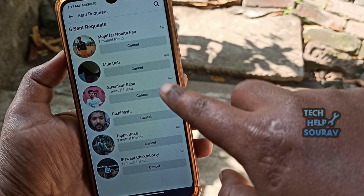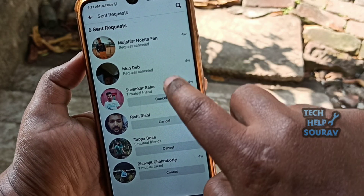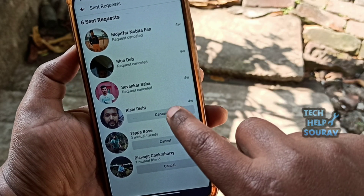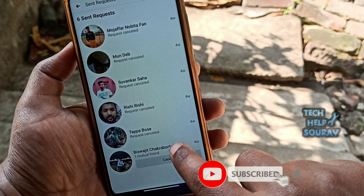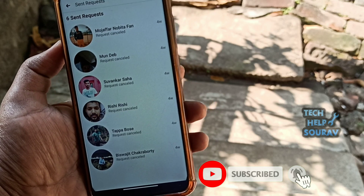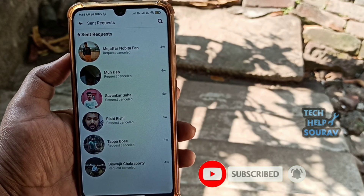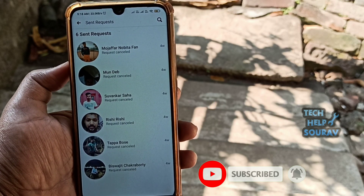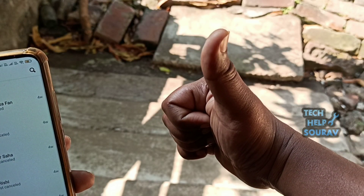You can easily cancel a friend request by using the guide to locate your sent friend requests, and then selecting 'Cancel Request' beside the name of the user. You can easily cancel your friend requests by following these steps.